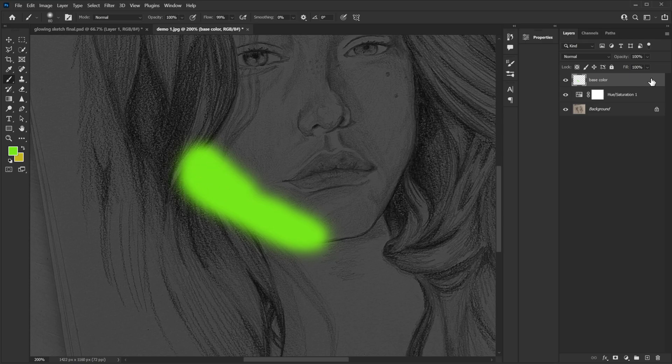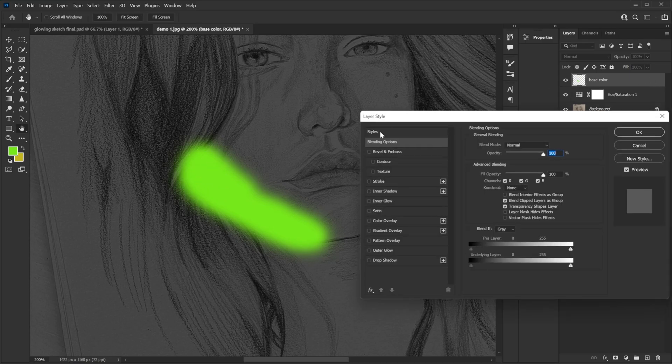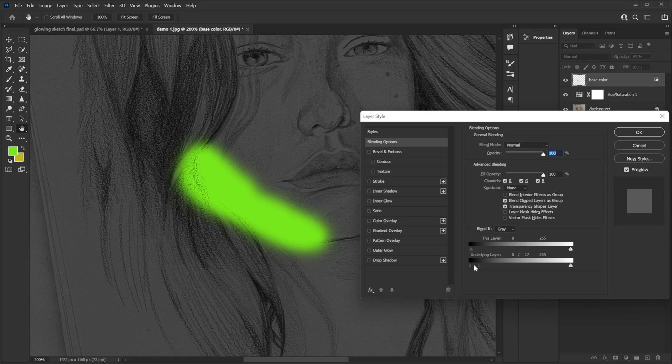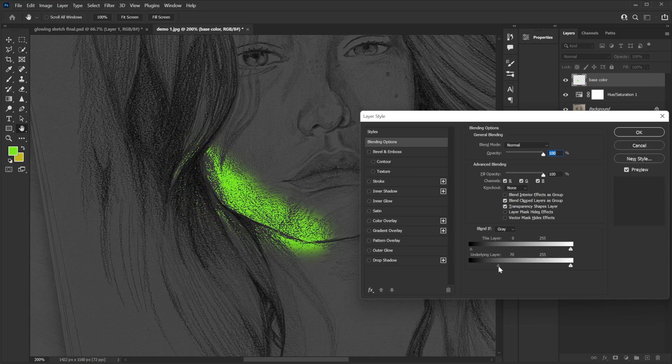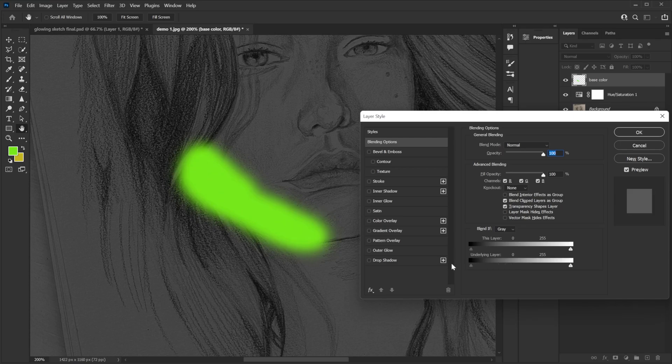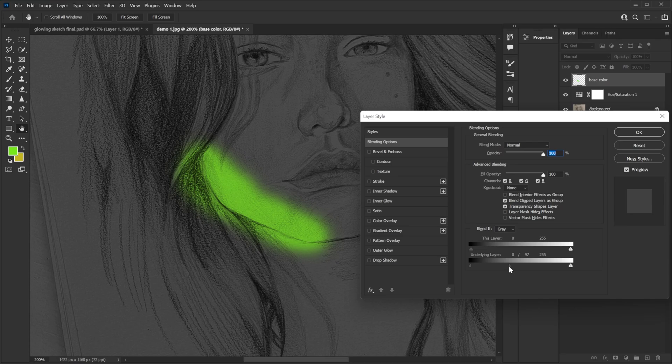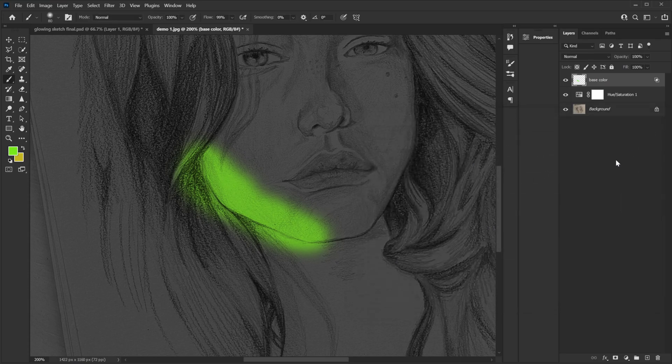Then you double click on your layer and it will open your layer styles. And here in the underlying layer you hold your alt key and then you drag this slider. Don't do it directly. Like normally it goes like this. No. Hold your alt key and then drag the slider. See? Already looks a little bit better. Then hit OK.